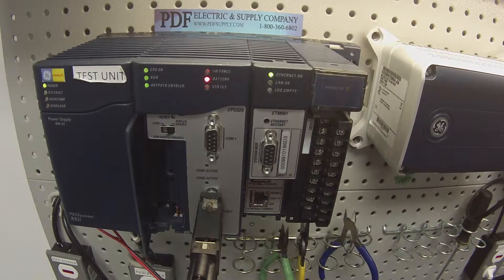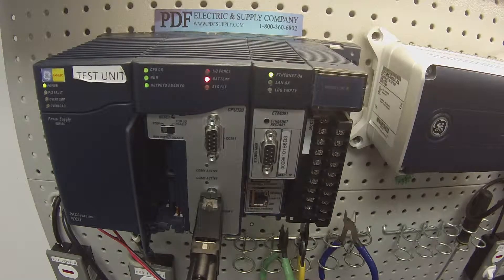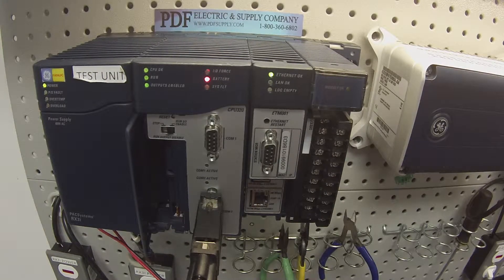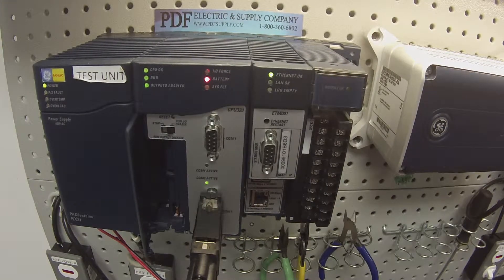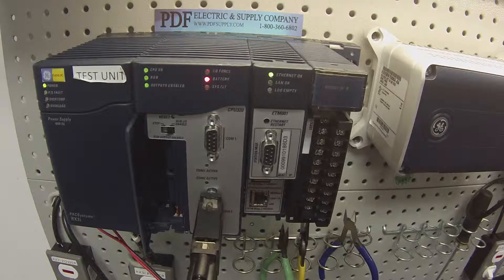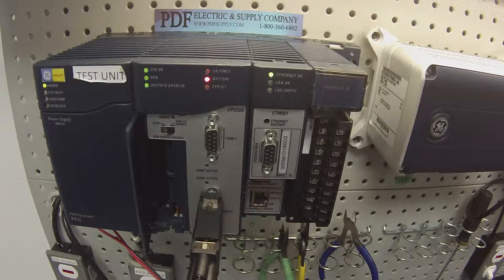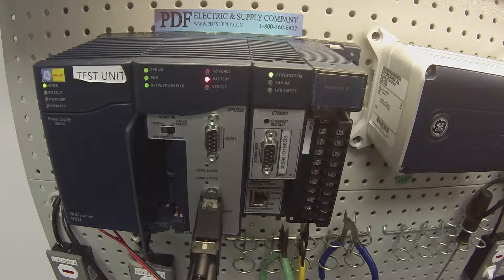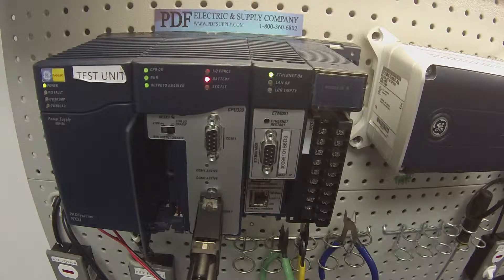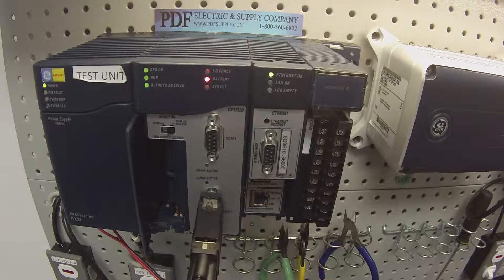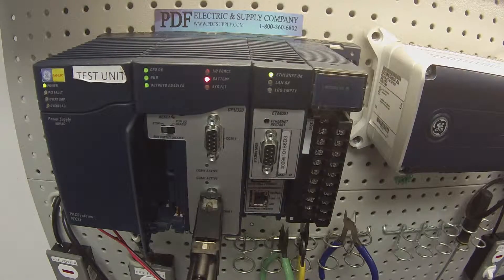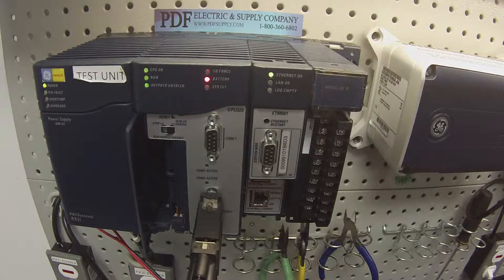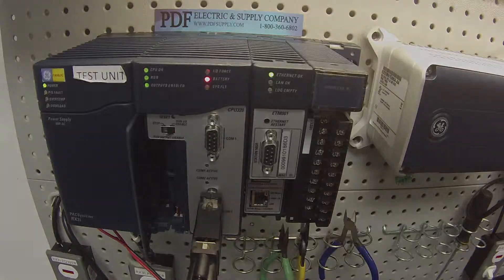It's something we see very commonly that we repair here at PDF Supply. We offer exchange programs, core exchange if that interests you, or remanufactured and new modules, if you should need that. If you do, please see us at PDFsupply.com. Thank you.